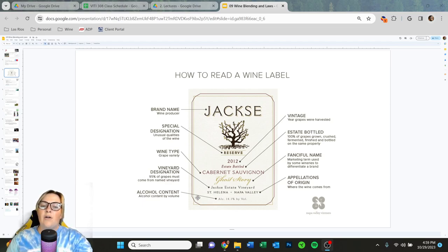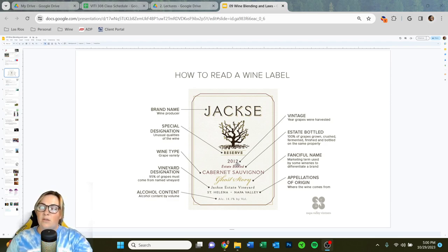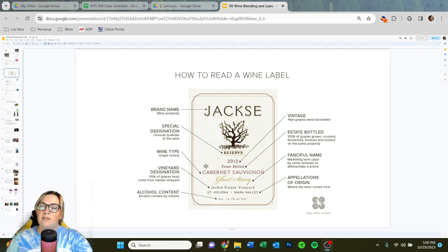Then we have alcohol content — 14.1%. Alcohol must always be displayed on a label; it's one of the laws of the TTB. Other details include the vintage, like 2012 — this is the year the grapes were harvested, not the year the wine was sold. Estate bottled means that 100% of the grapes were grown, crushed, fermented, and finished and bottled on the same exact property. That's a nice designation to pay attention to.